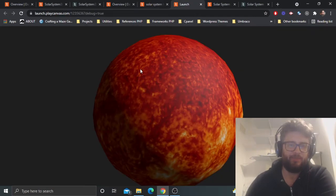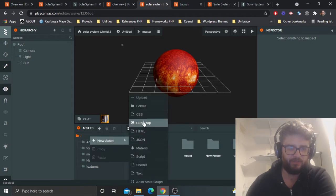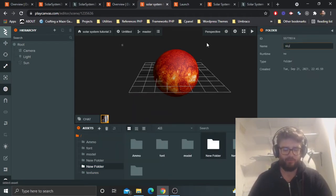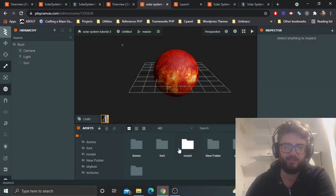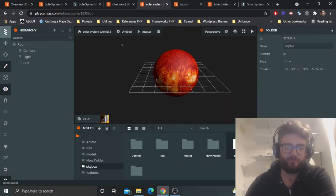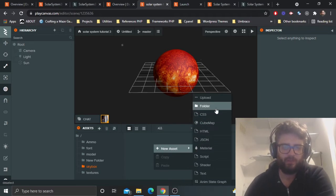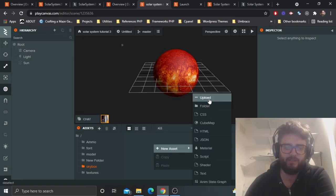Let's add another folder called 'skybox'. We're going to add a skybox to the scene. A skybox is basically a material which we can apply to the background of the scene, using a cube map.